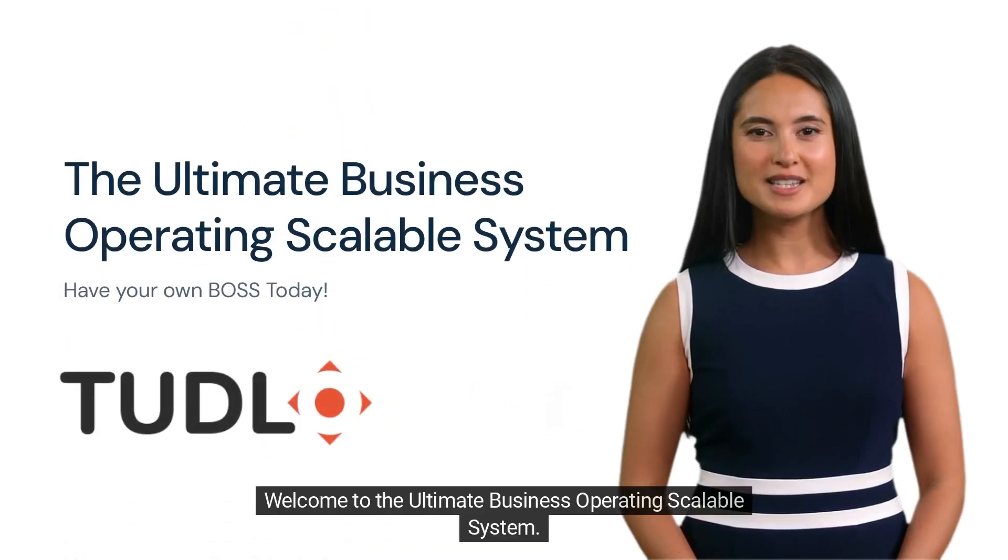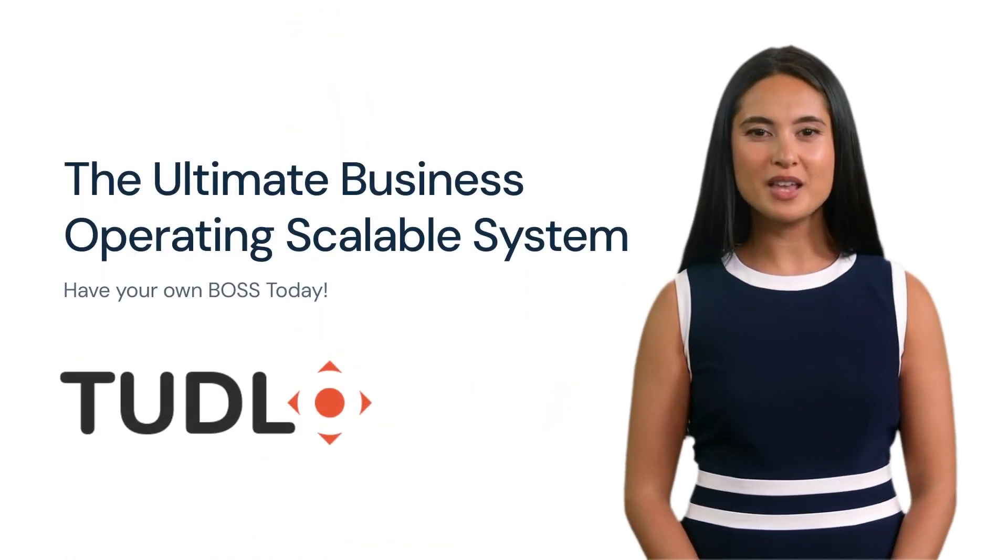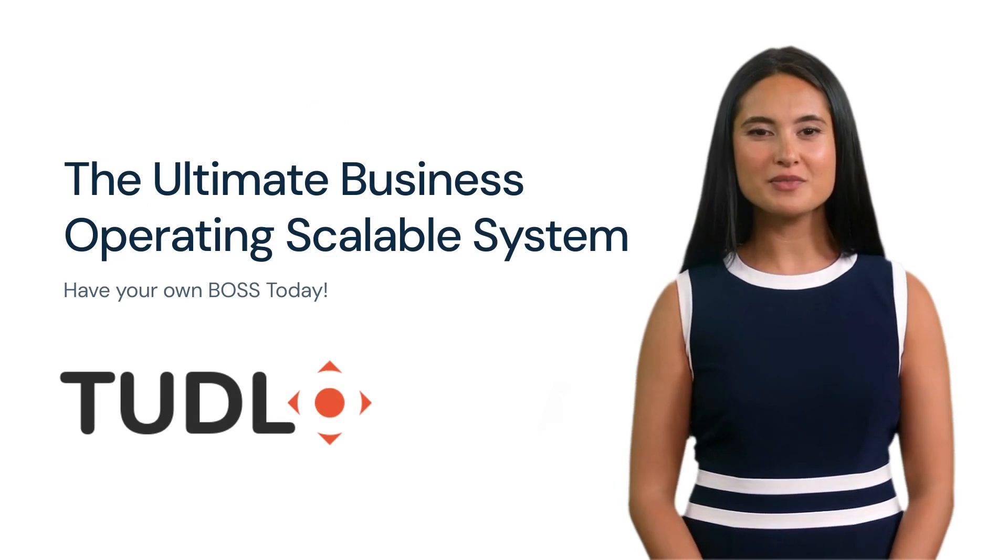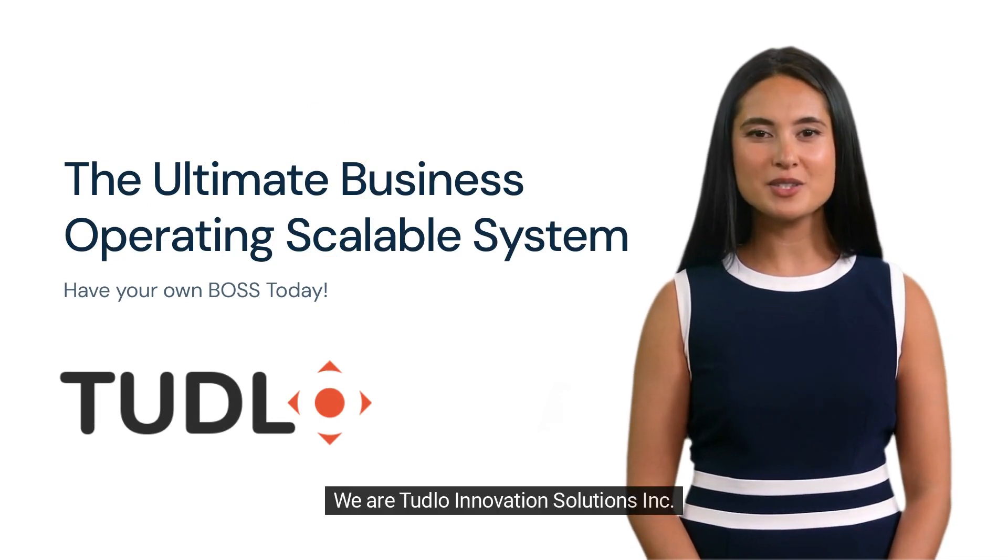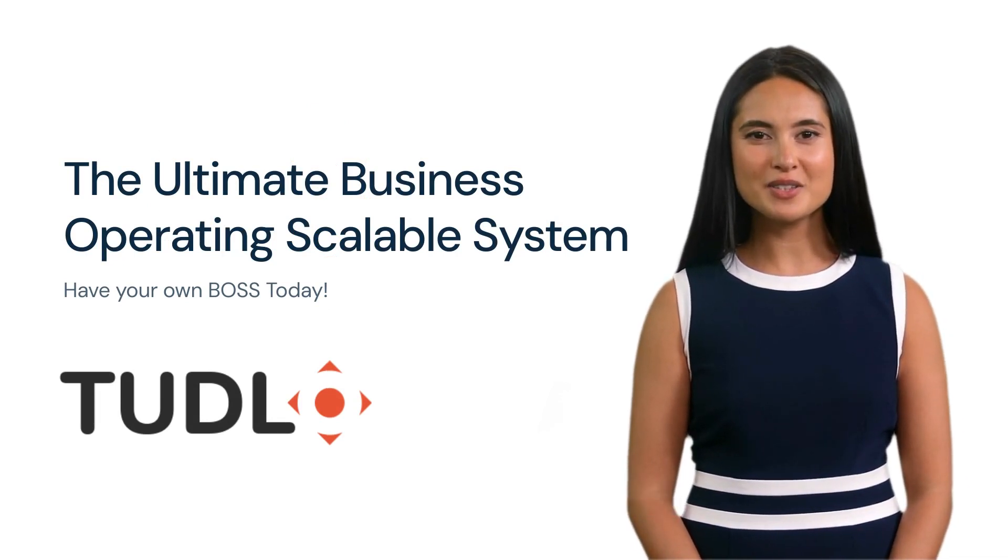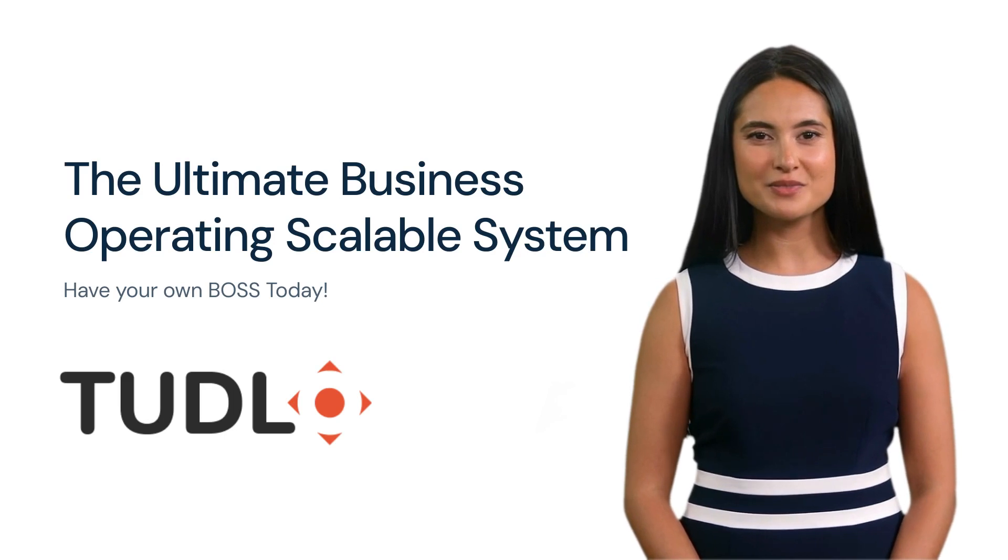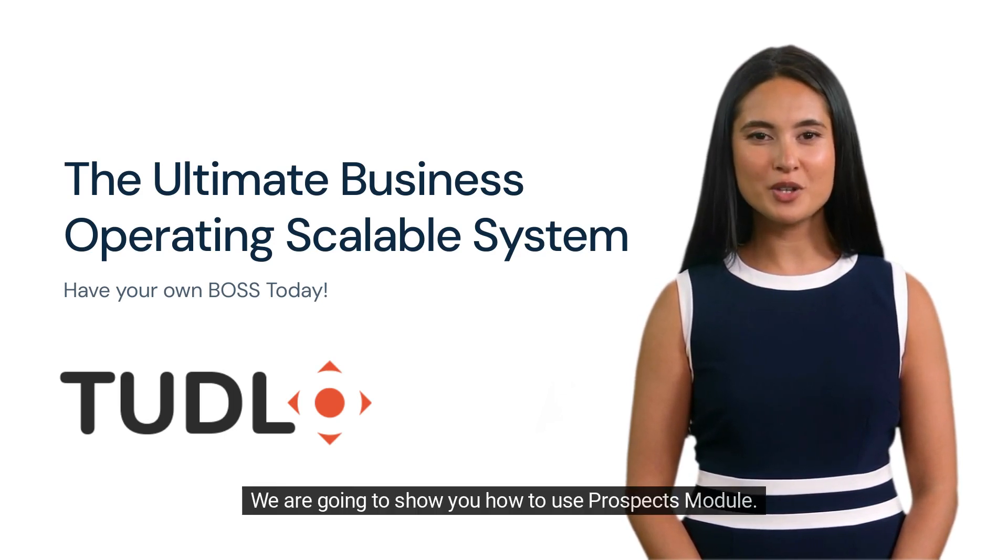Welcome to the Ultimate Business Operating Scalable System. Have your own boss today. We are Tudlow Innovation Solutions, Inc. We guide businesses. We are going to show you how to use the Prospects module.